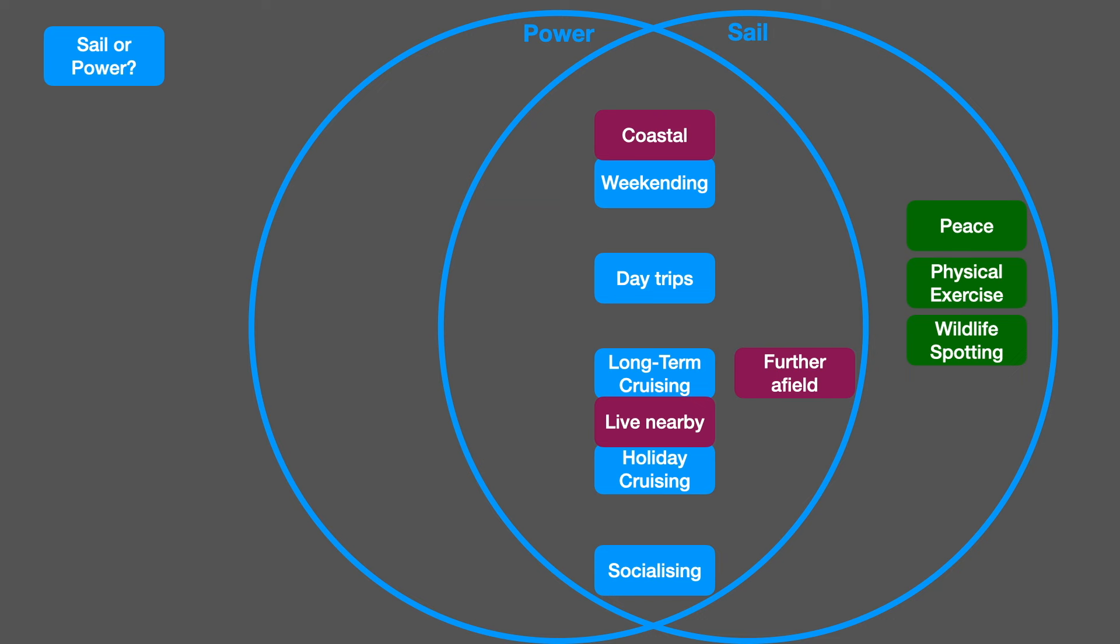So here, having moved closer to the coast, you might say, OK, different life, different needs. I'll go from power back to sail.